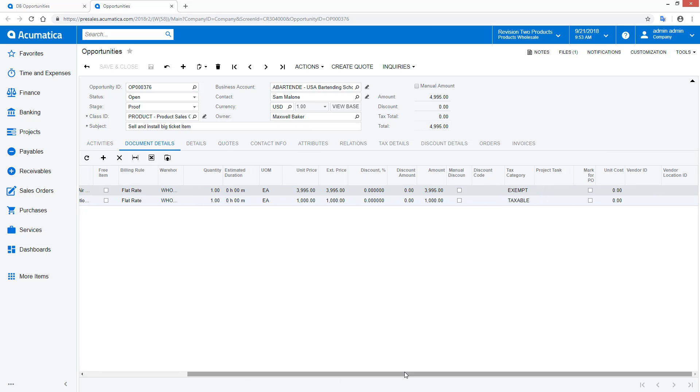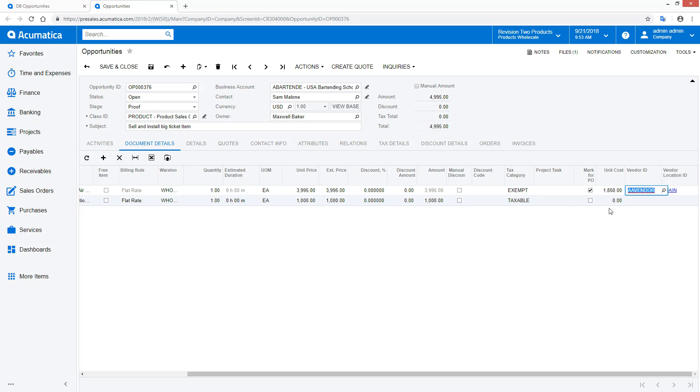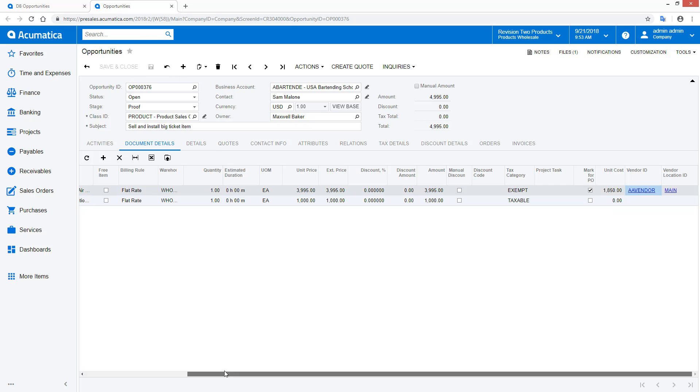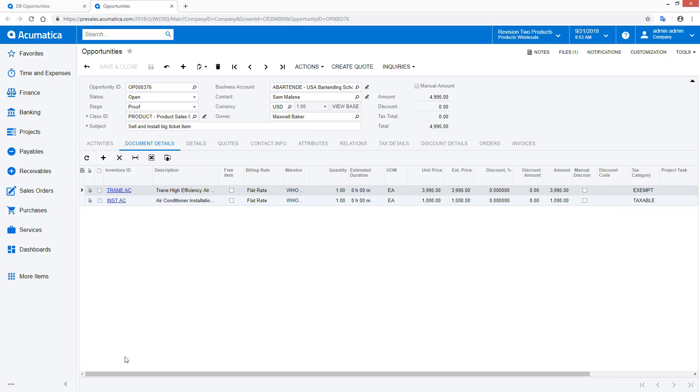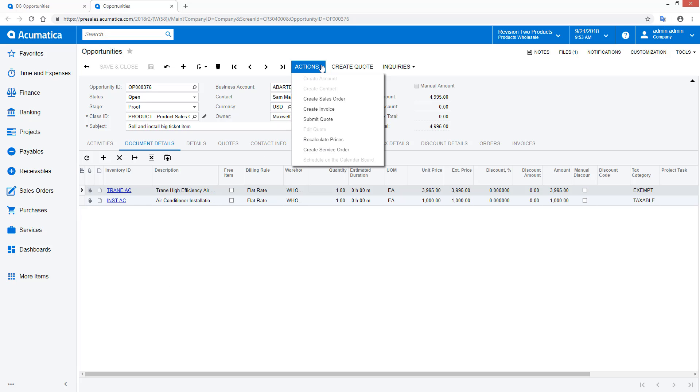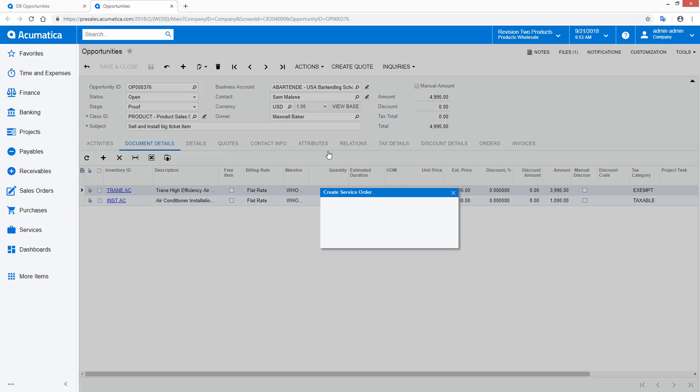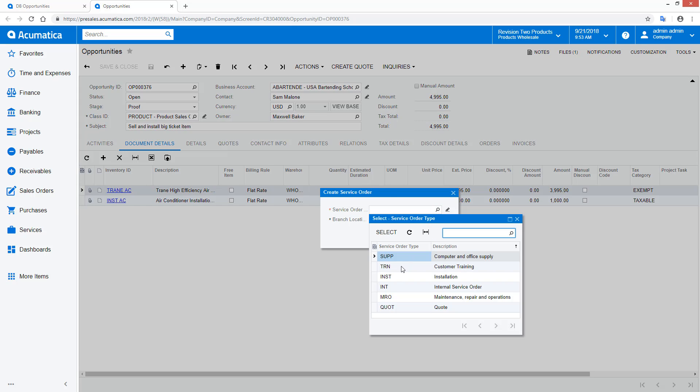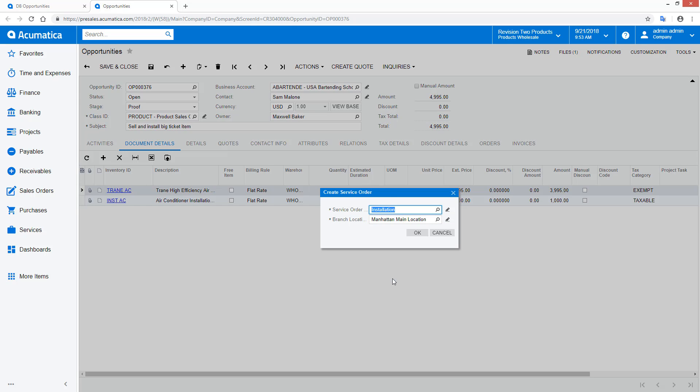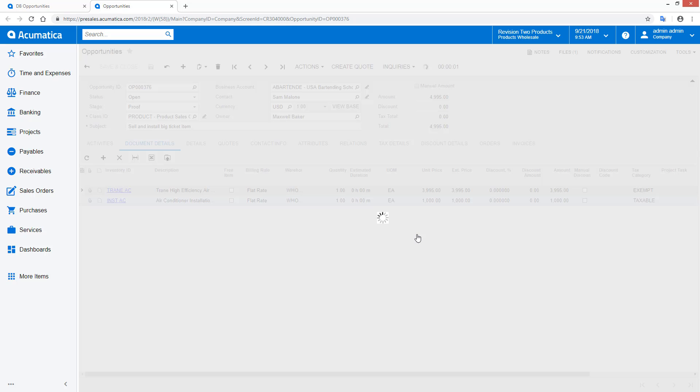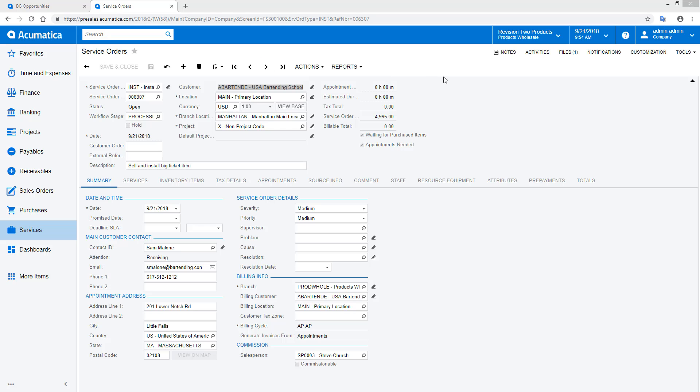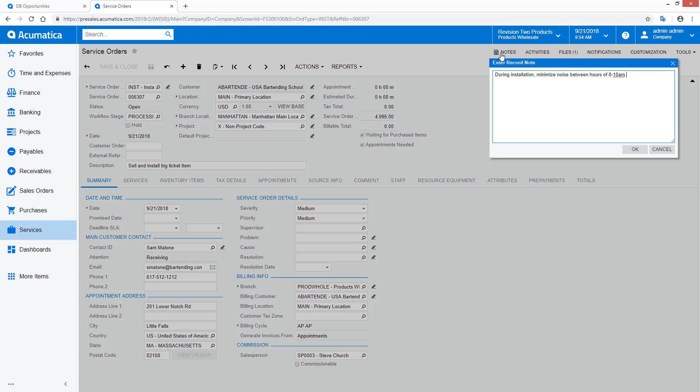On the opportunity, salespeople can enter custom items and mark them for purchase. If knowledgeable, sales can enter a vendor and an expected purchase price for the item on the quote. When the customer accepts the quote, the opportunity can be converted to a service order directly from the action menu. If the salesperson has added notes and attachments, they are copied to the service order so the technician can reference information that was gathered during the sales process.